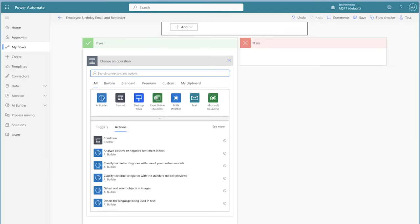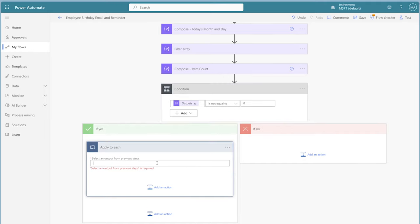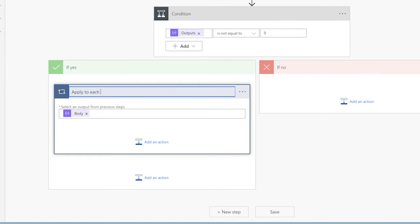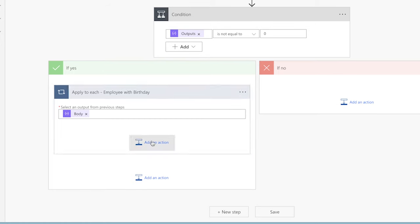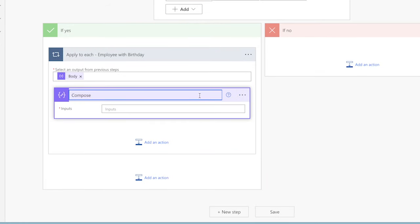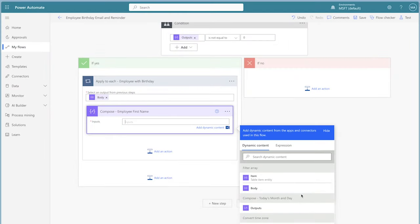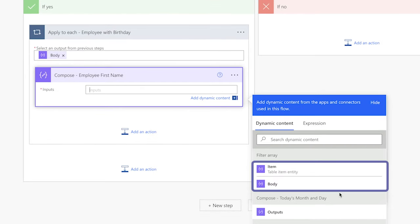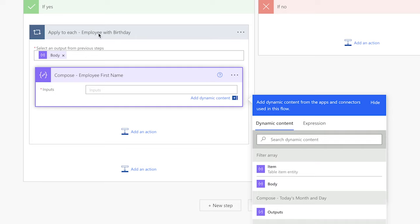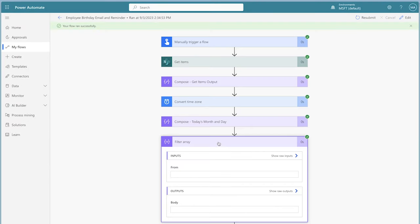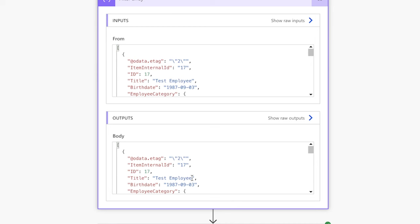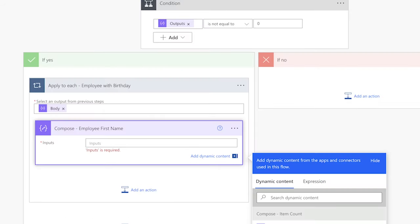In the Yes branch, add an Apply to Each action and insert the body dynamic content from the filter array action. Next, add a compose action to store the first name of the employee. Currently, the only dynamic content available from the filter array action is the item and body. You'll need to use an expression to access additional content. To return any dynamic content from the filter array action, you need to use the item function and a key — the key is the text shown in between the double quotes in the outputs.